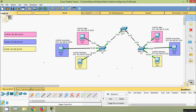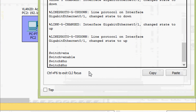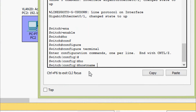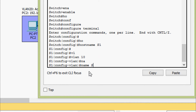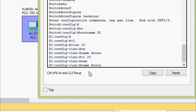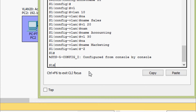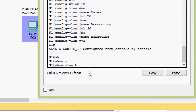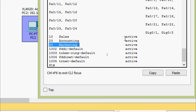Now we will create VLANs on switch S1: enable, configure terminal, hostname S1, vlan 10, name Sales, vlan 20, name Accounting, vlan 30, name Marketing. Verify with show vlan brief — VLANs 10 Sales, 20 Accounting, 30 Marketing are created and status shows active.